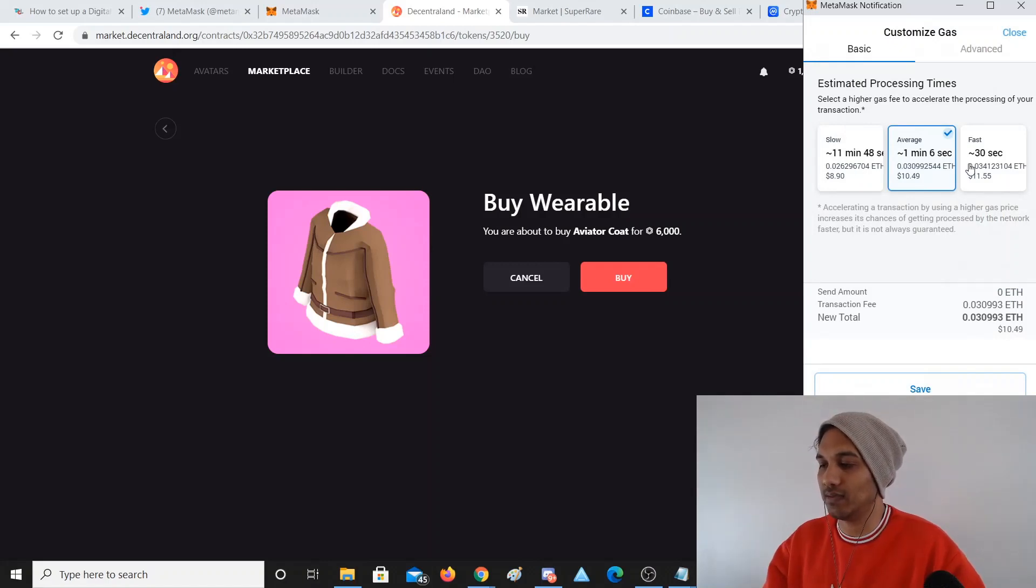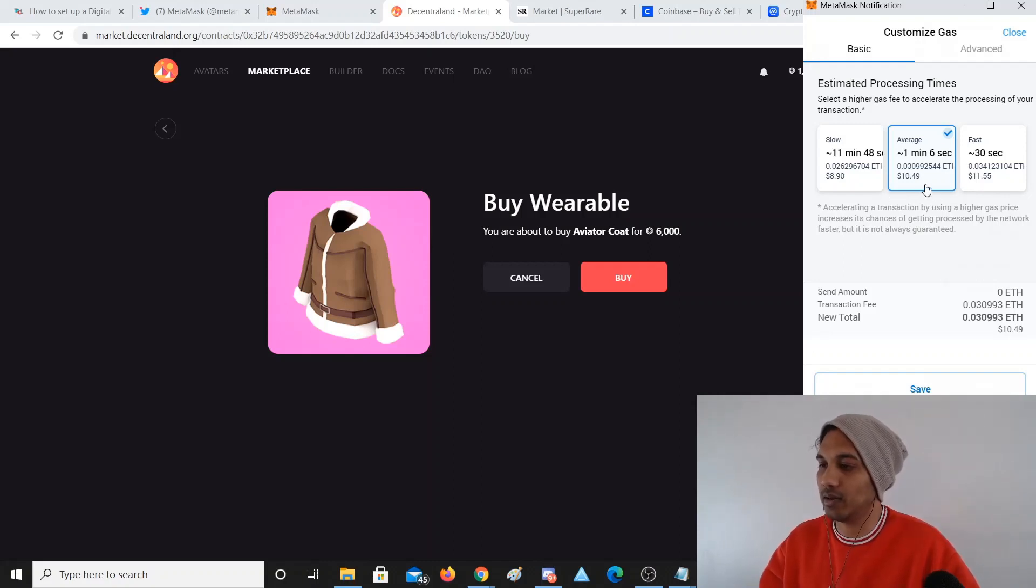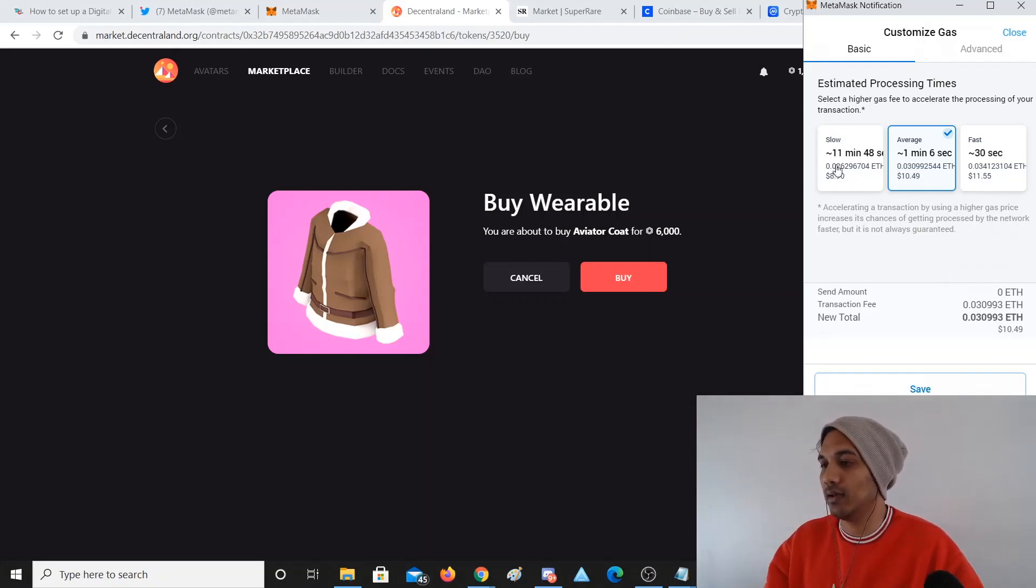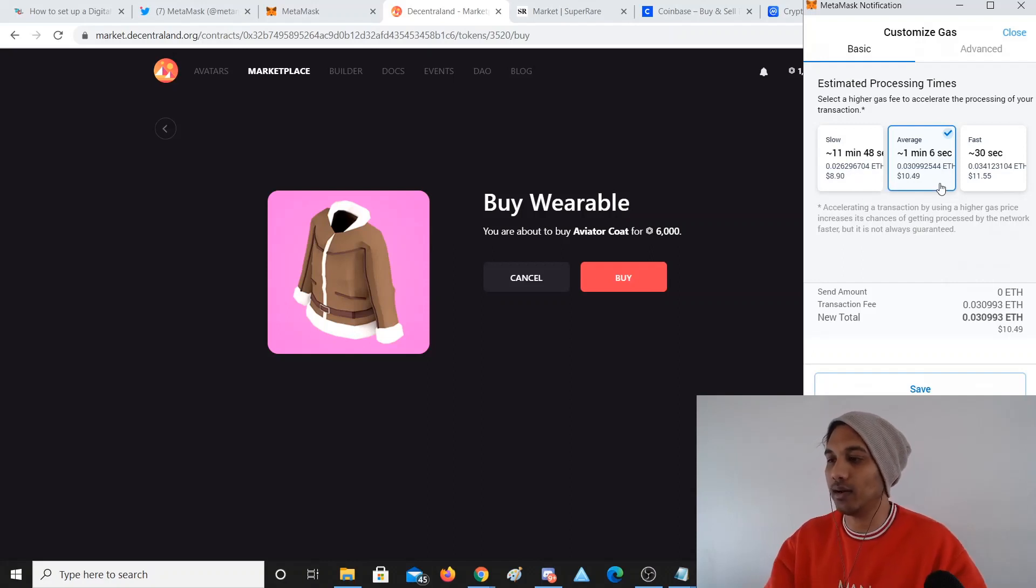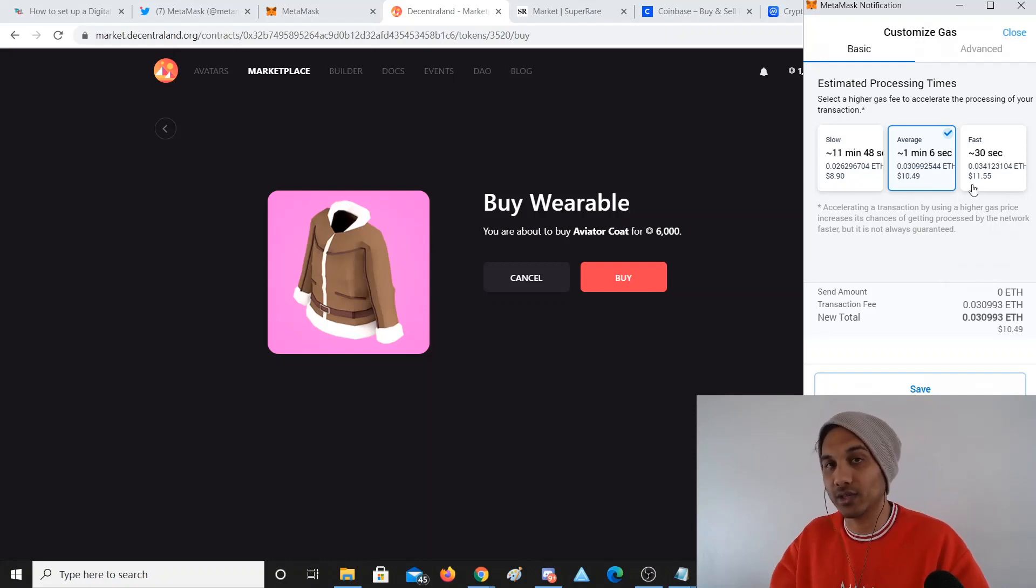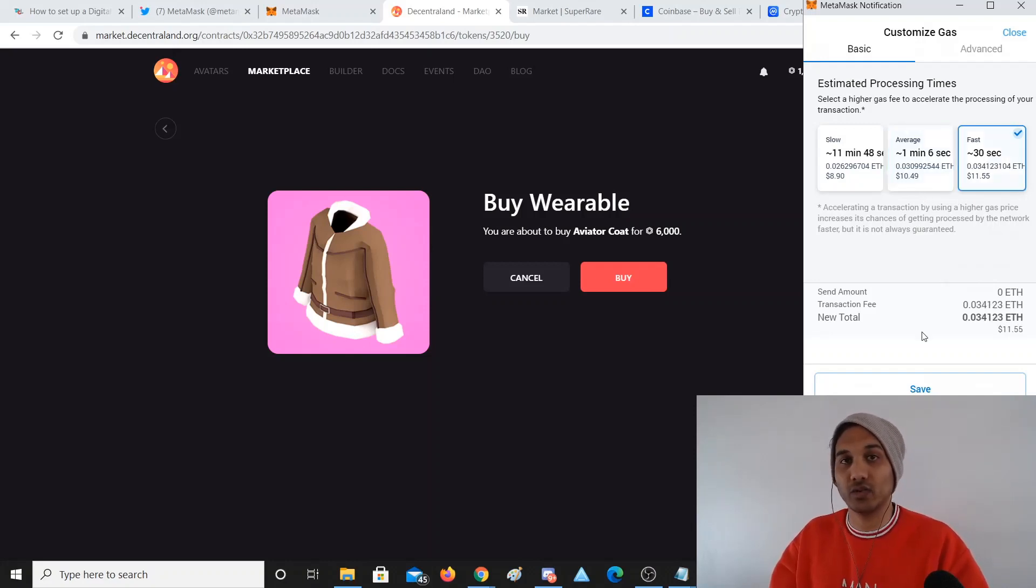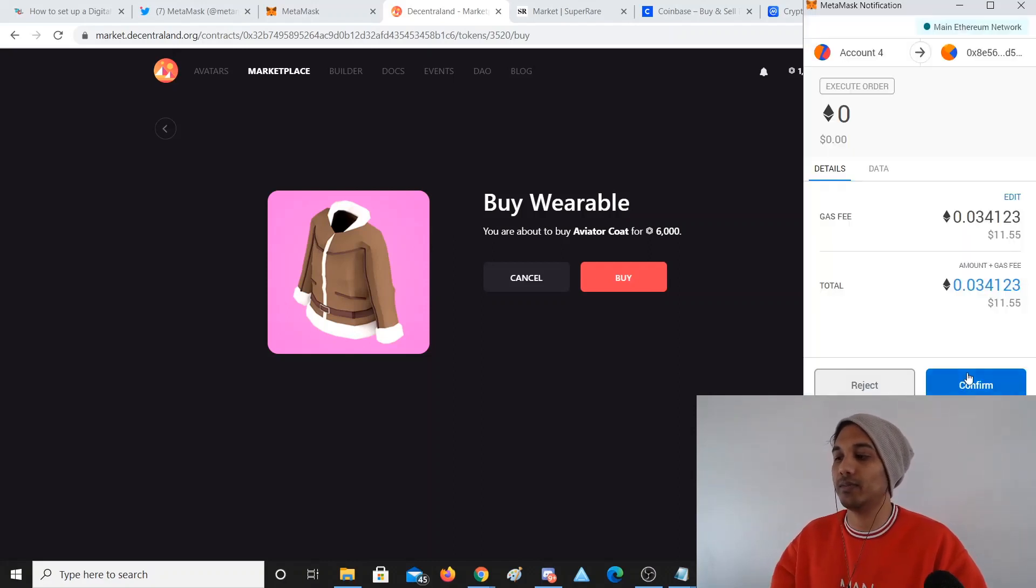In the past it's only been like 50 cents to a dollar in gas fees, even lower. So just because a lot of people are using NFTs and using Ethereum, it's just spiked up a lot. But if I want it really quick I can just click Average and in a minute or two minutes it'll be done. The transaction will go through, I'll get the wearable, person selling the wearable will get my cash, and that way this trustless transaction happens straight away.